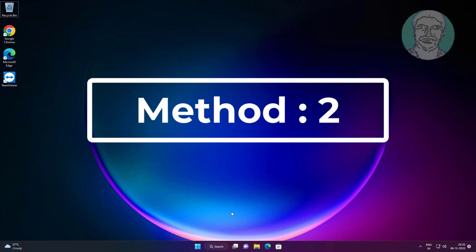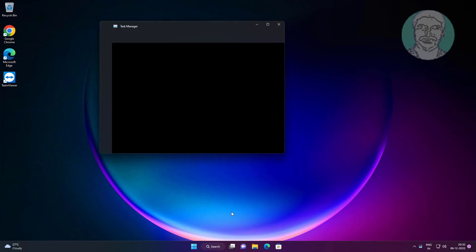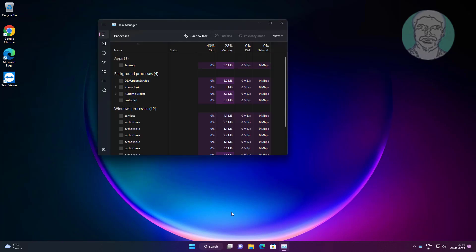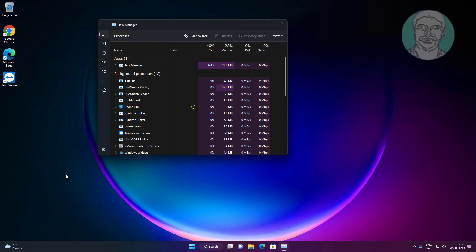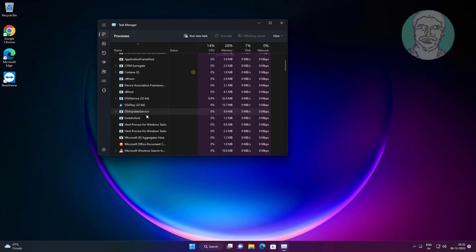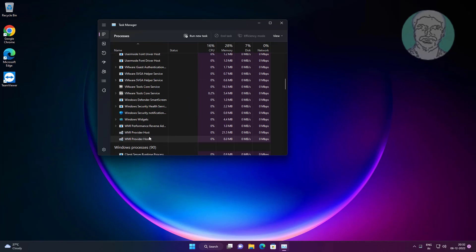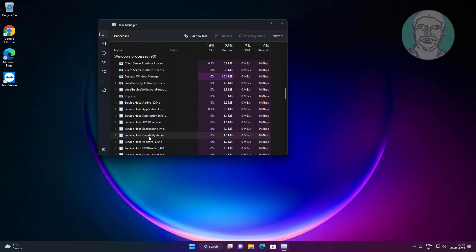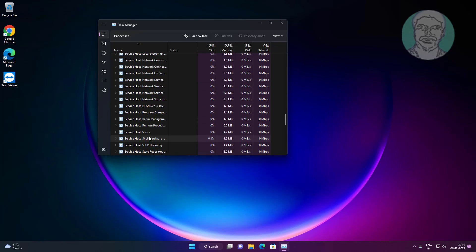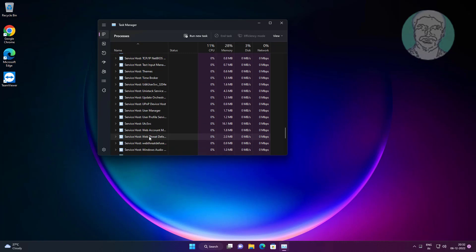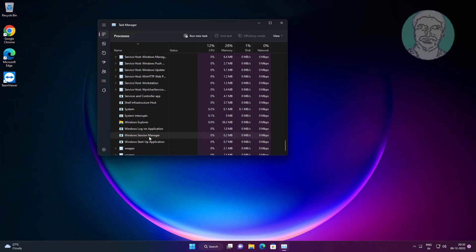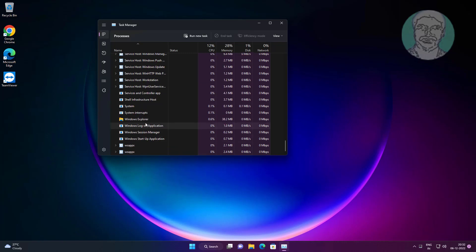Second method is press Control, Shift, and Escape keys. Select Windows Explorer, click restart.